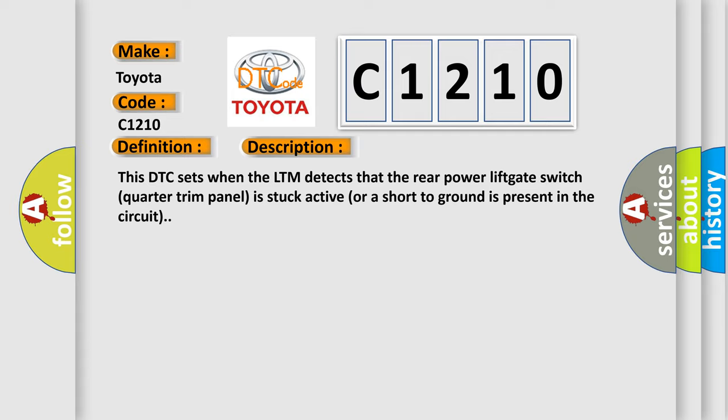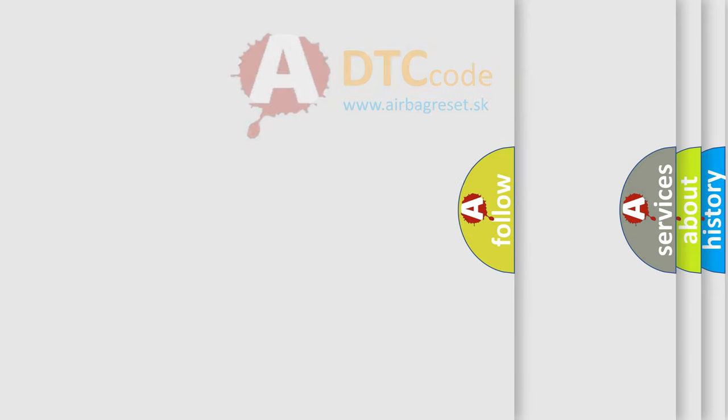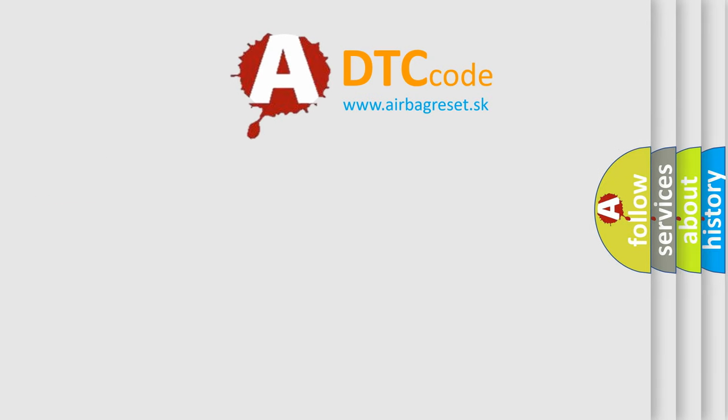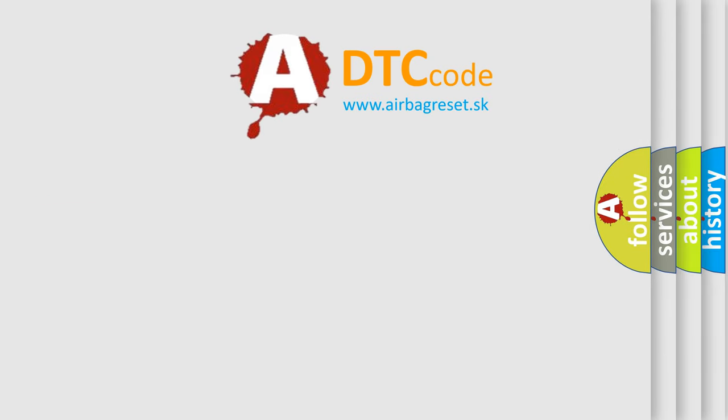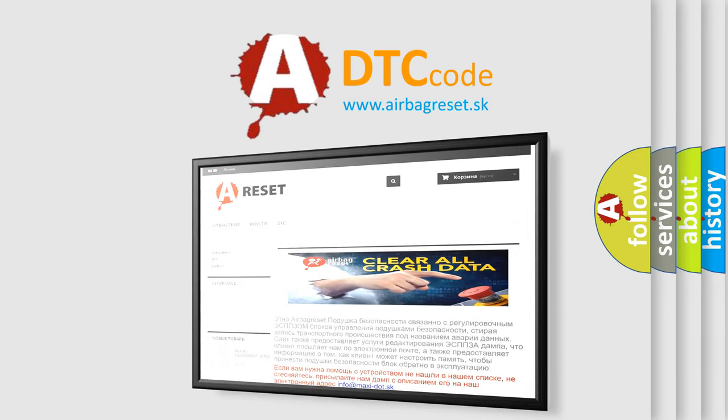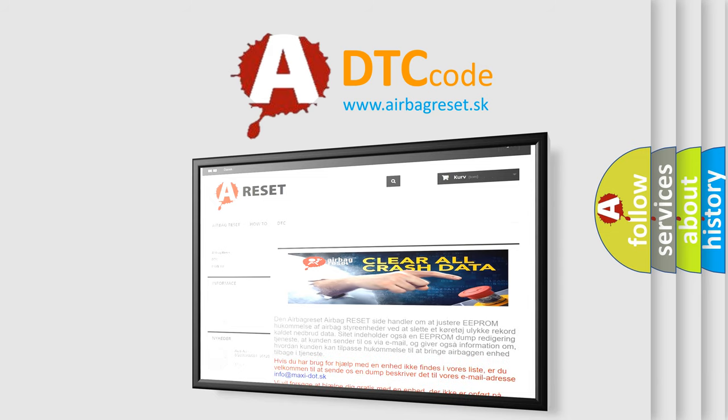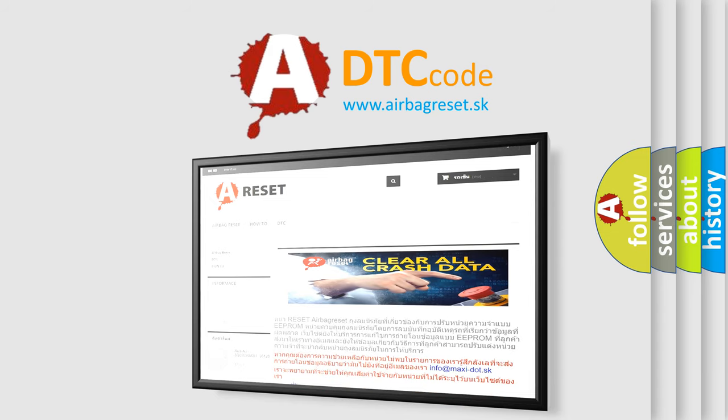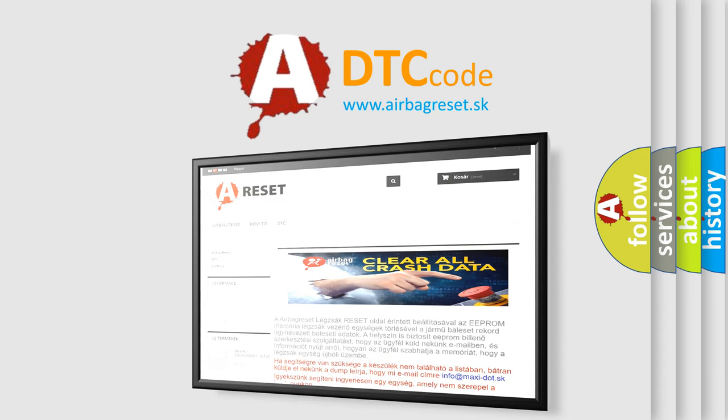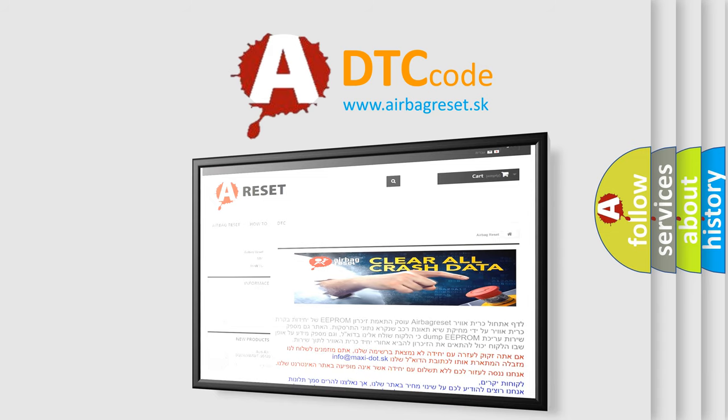The Airbag Reset website aims to provide information in 52 languages. Thank you for your attention and stay tuned for the next video.